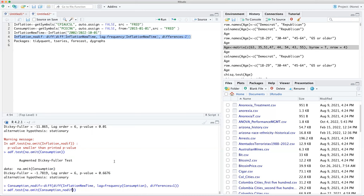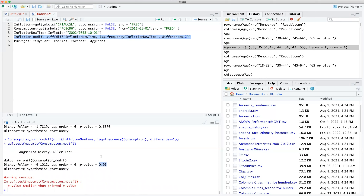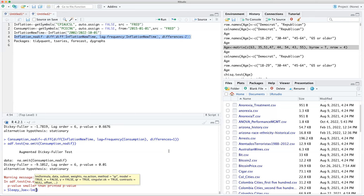Now we can run regression. We're going to use the regular lm() function — there are other functions but we'll keep it simple. The independent variable is consumption and the dependent variable is inflation. We're trying to see whether consumption causes inflation — whether all that post-COVID spending is what's driving prices up.